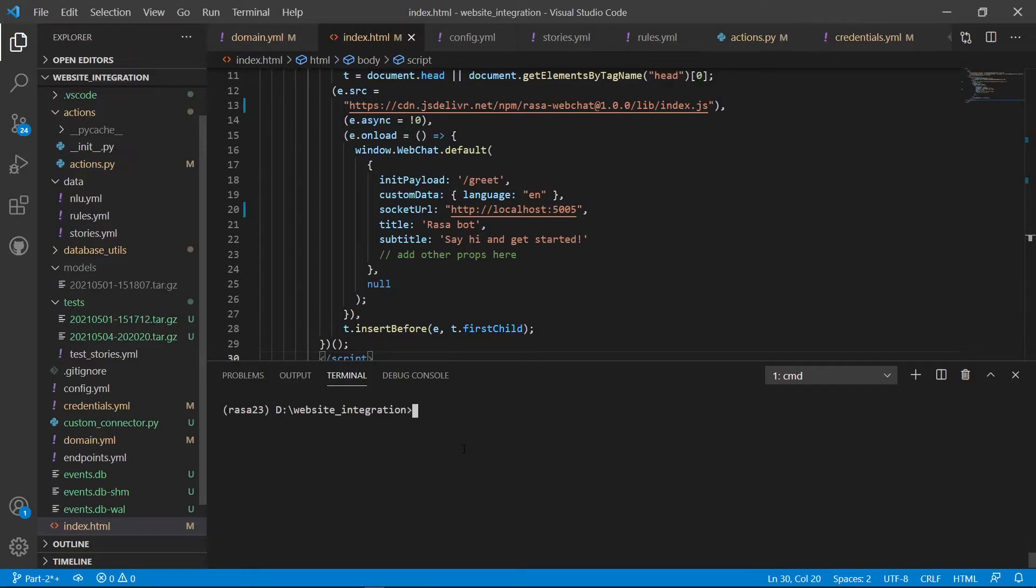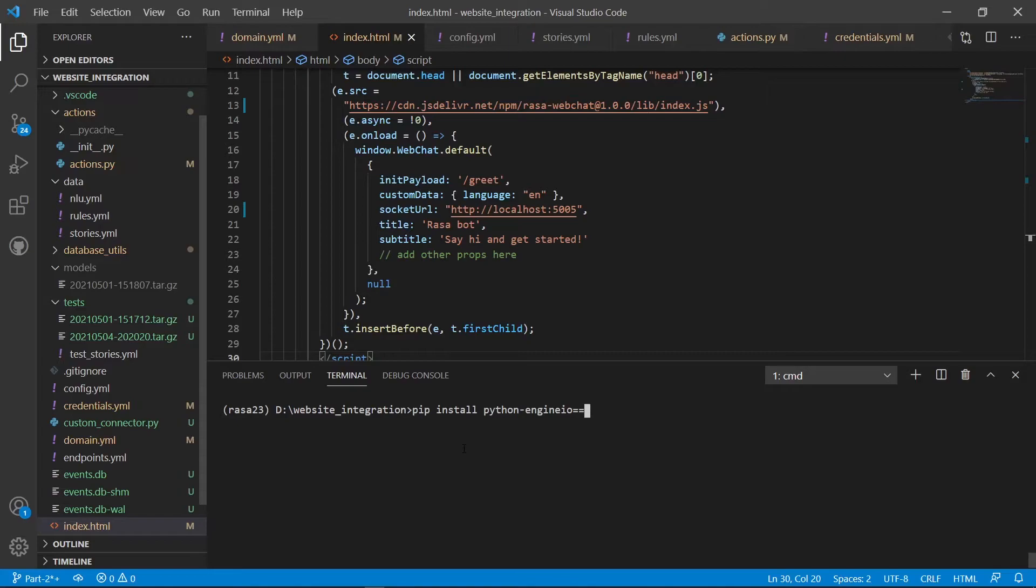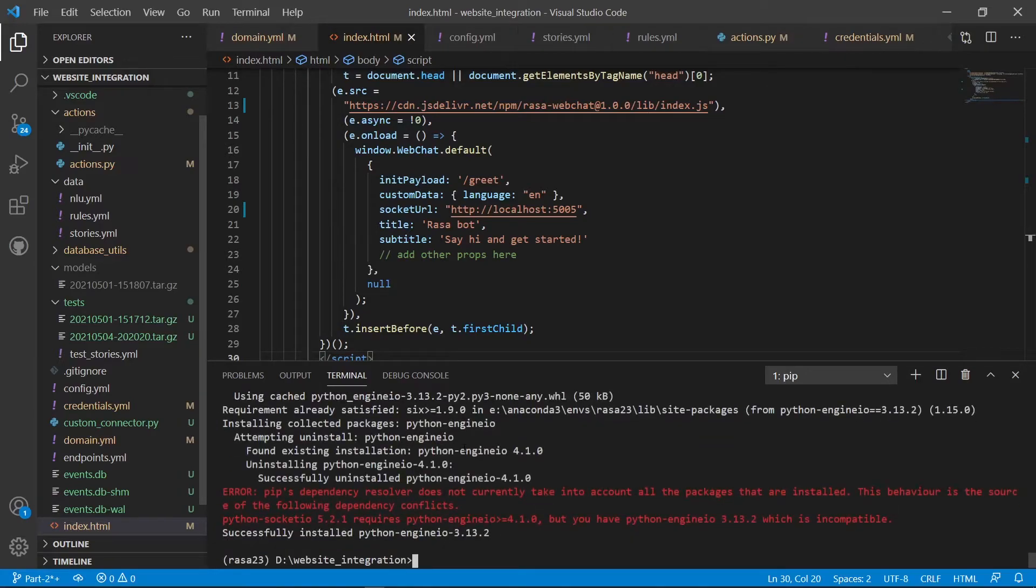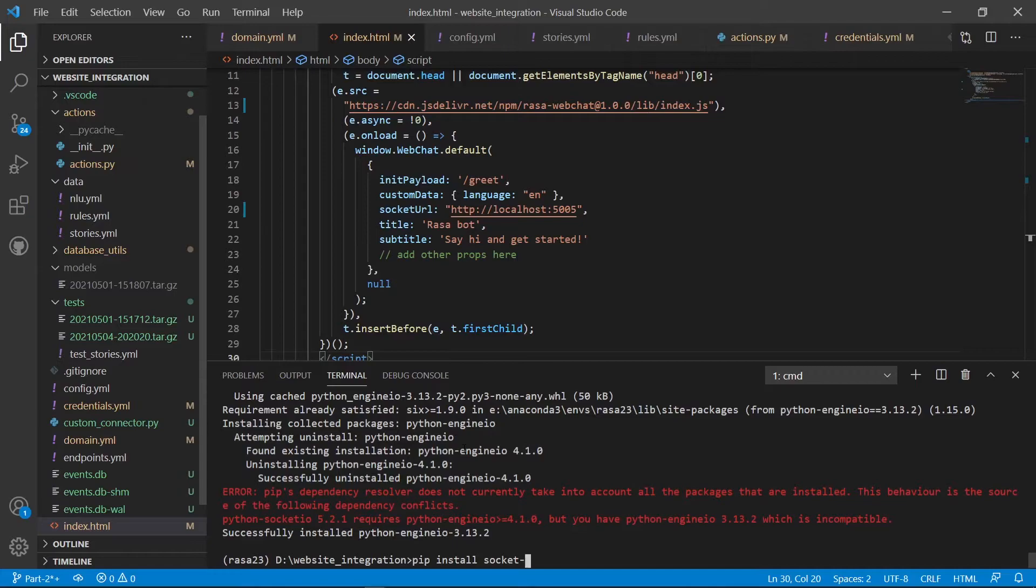Now which version you should use for this? Just make sure to first turn off the server. Now we'll be installing engine.io. For the engine I will be using version 3.13.2. Now type pip install engine.io equal equal 3.13.2, this version. Now what we have to do is install socket.io of version 4.6.1. Pip install socket.io equal equal 4.6.1.